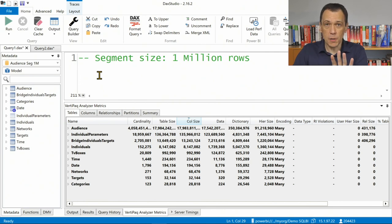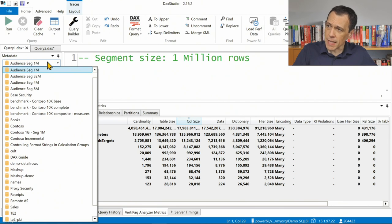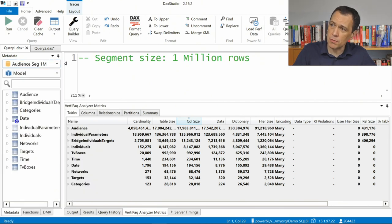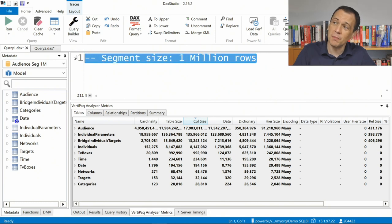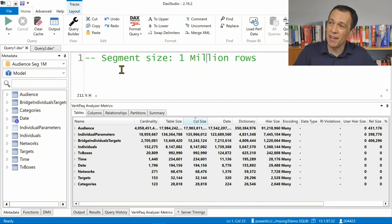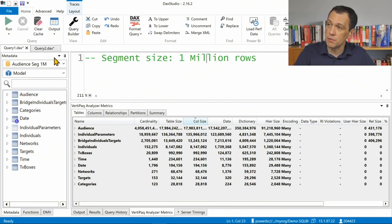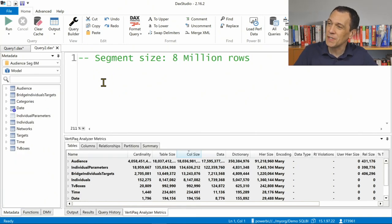This is a Power BI Premium workspace. In this connection, I have the segment size with 1 million rows. It's the easiest way to see that we have a table with 4 billion rows and a segment size of 1 million rows per segment. And in this other connection — as you see, we have to wait a couple of seconds every time we switch — we have 8 million rows in each segment.